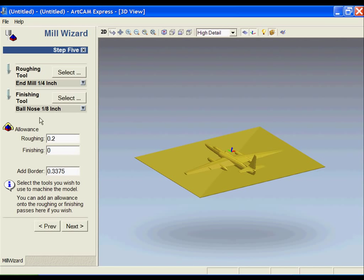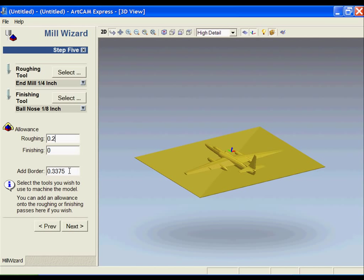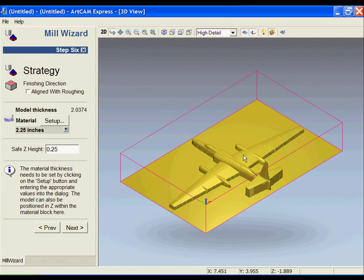In regards to the eighth inch ball nose, I'm just going to leave all the defaults for that. In regards to the allowance, you'll notice that it leaves 0.2 by default, leaving a tiny skin on the part for the finishing tool path to complete. The finishing tool path does not have an allowance, but obviously these values can be changed as required. The add border takes the radius of the largest tool, which is the quarter inch, plus it adds on our allowance of 0.2, and then it adds a little additional clearance to make sure that we have a lot of extra room around the model for the machining.